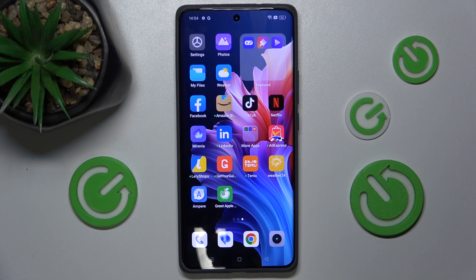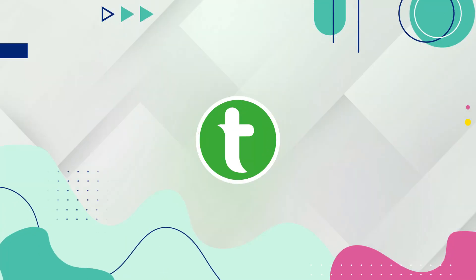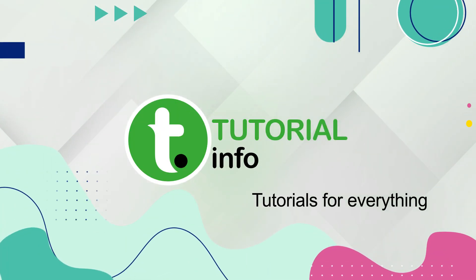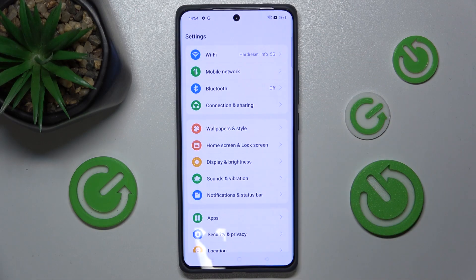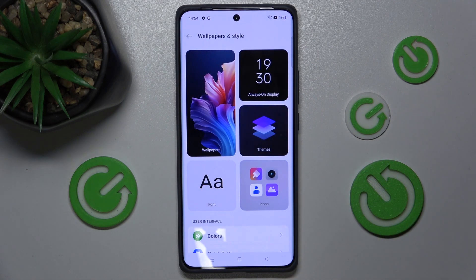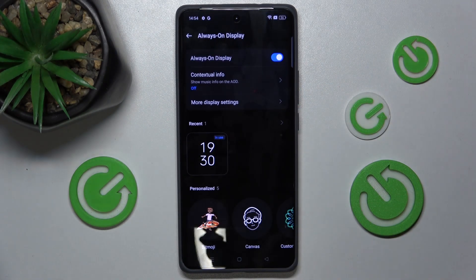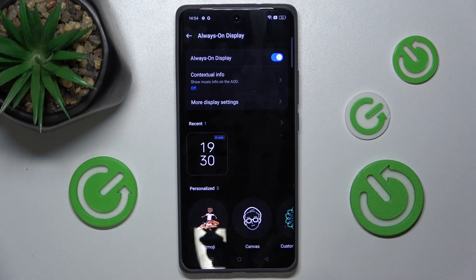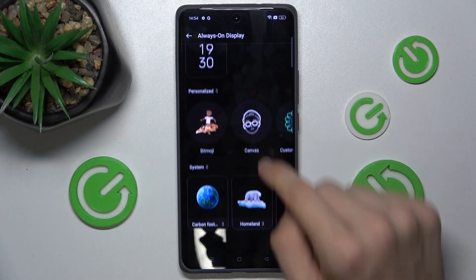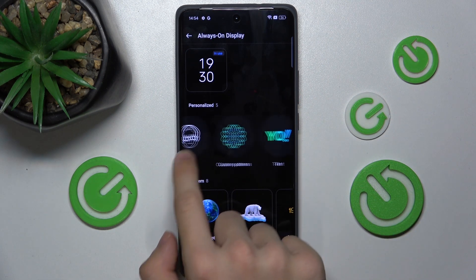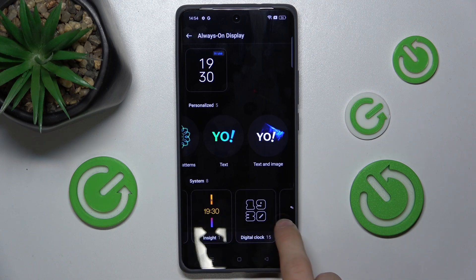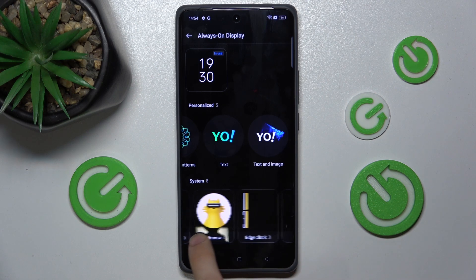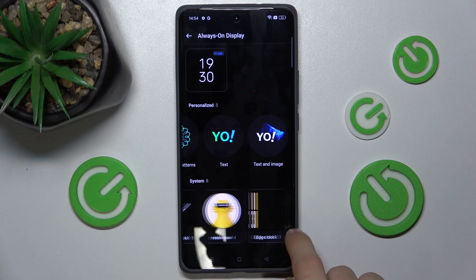Hello, in this video I'm gonna show you how to customize Always On Display on Realme GT6T. First, go to Settings, then Wallpapers and Style and Always On Display. Now make sure Always On Display is turned on and now you can choose any of the available Always On Display styles.